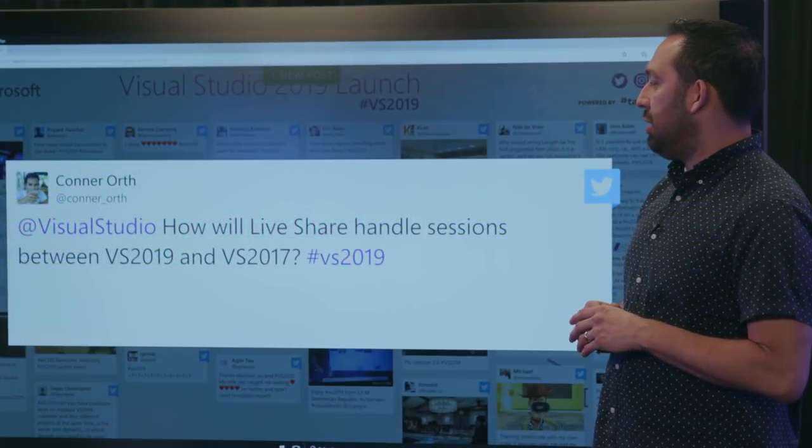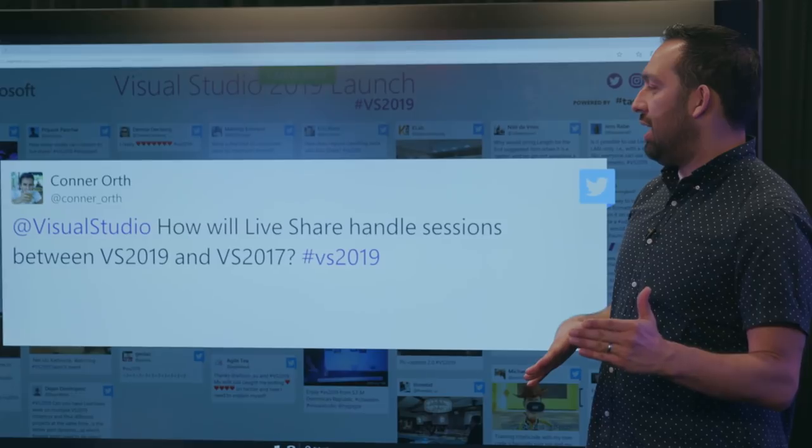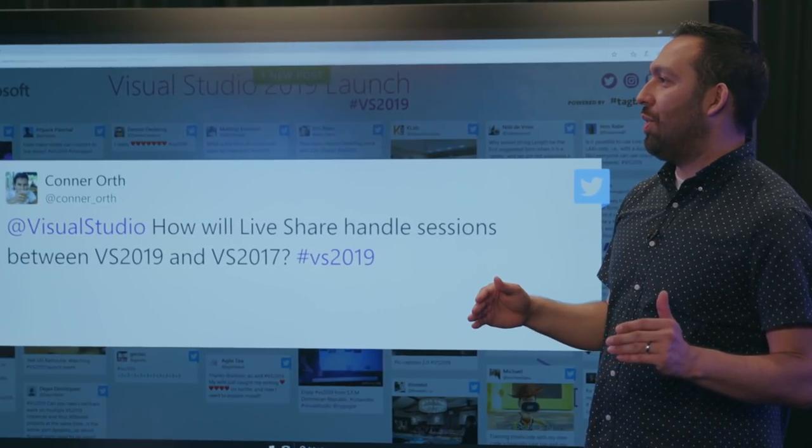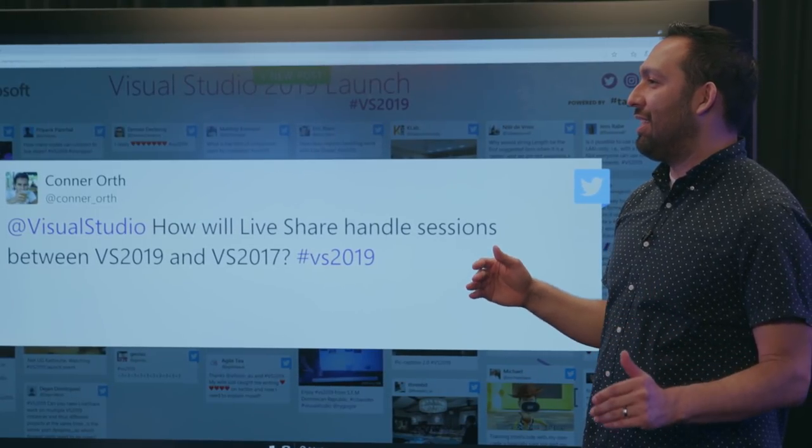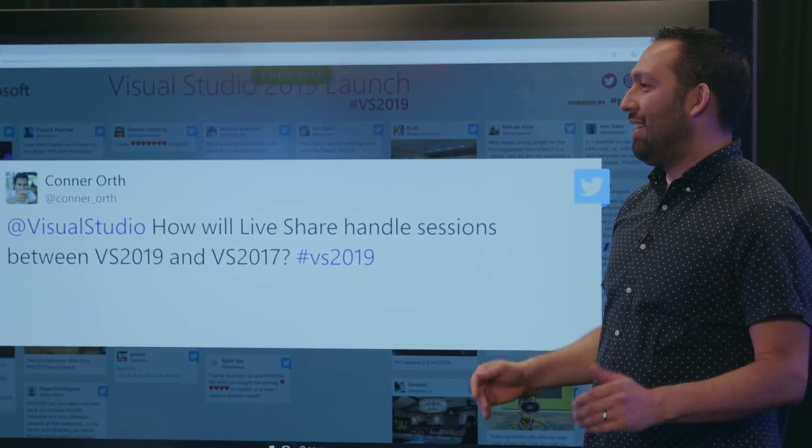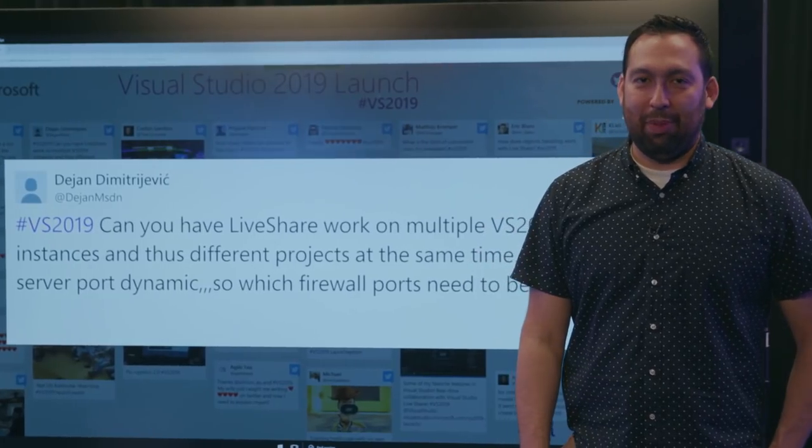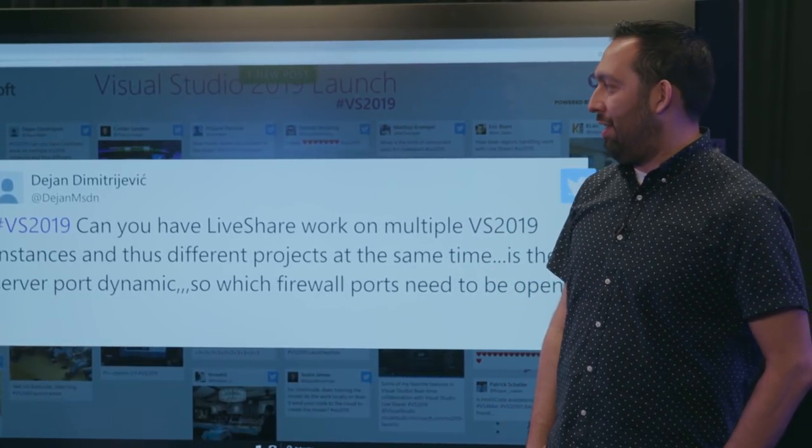Next question, how will Live Share handle sessions between VS 2019 and VS 2017? It works perfectly. You're able to work between these different editors. You can work between Visual Studio and Visual Studio Code, any mix of that. If you're on Windows, Mac, or Linux, any combination of that, you can collaborate for any number of collaborators as well. Man, we have like yes people today. I love it.